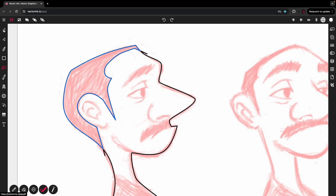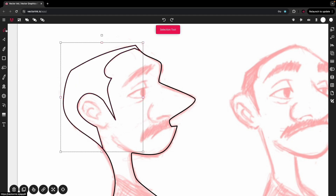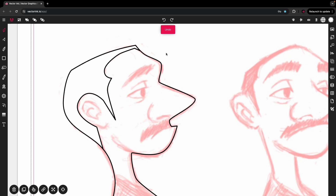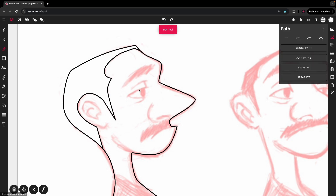When I tap on the selection tool, that other path I added goes away and is replaced with this new combined path. That is where Vectorink shines in my opinion — it is very, very helpful. Now the rest of this, we can knock it out easily with the pen tool.